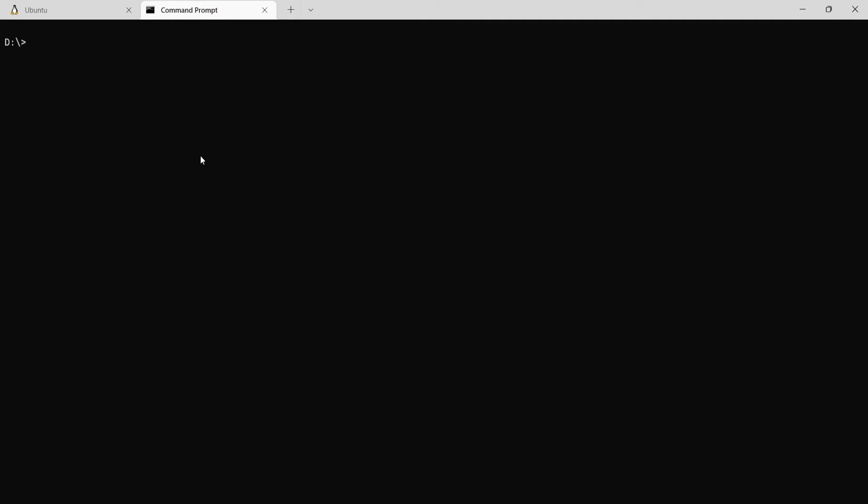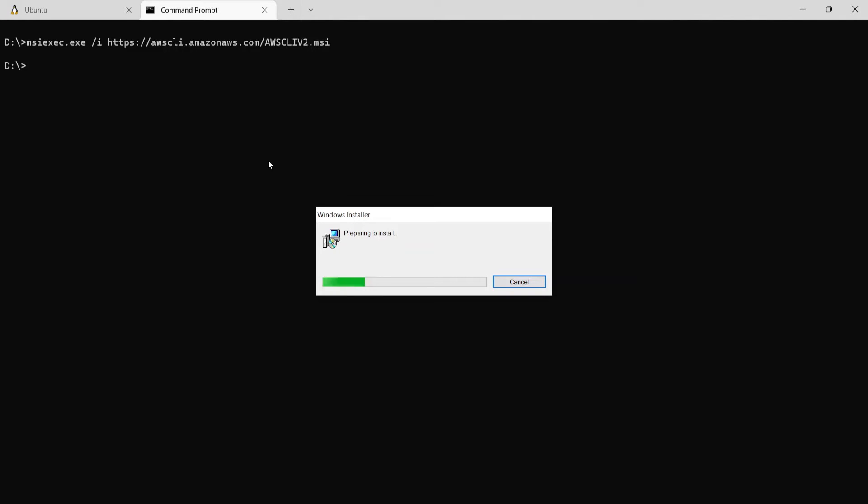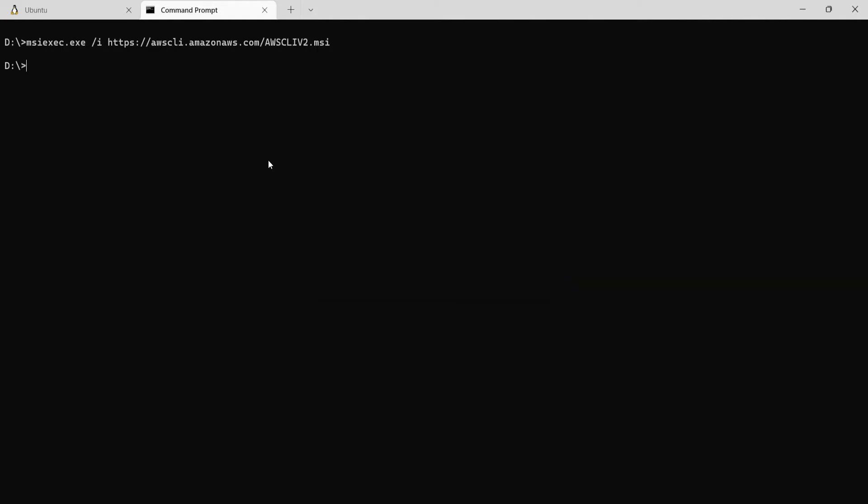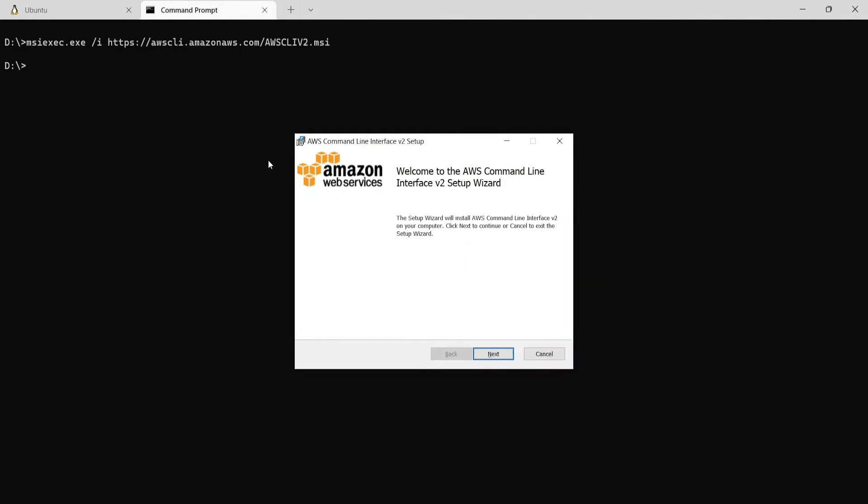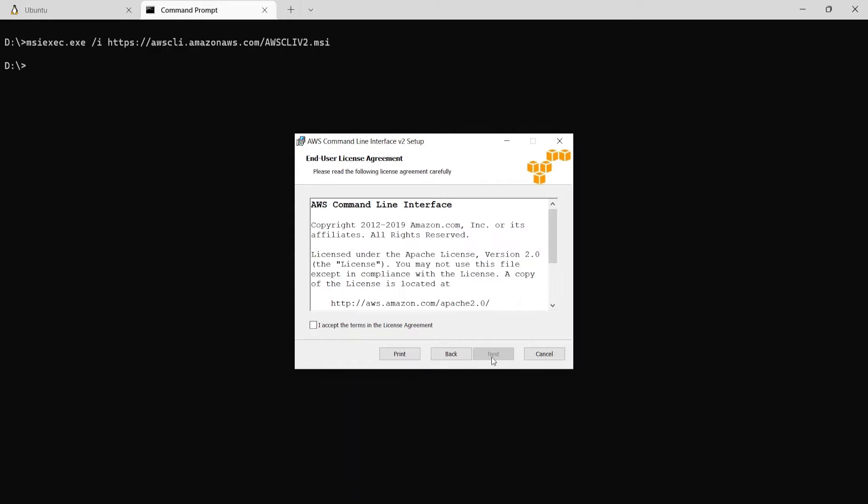And when I go to the command prompt I just paste this and say enter. So the Windows installer will start the pop-up and it will start installing the AWS CLI. So just click on next.